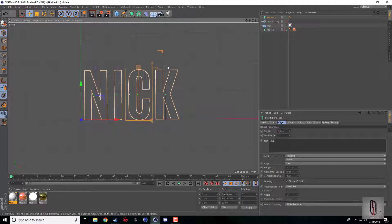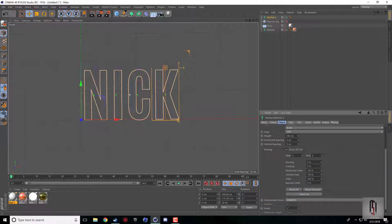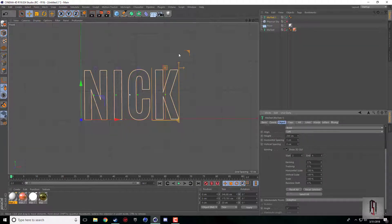When I click on the letters, it selects which letter I'm going to be affecting. You can either use the options inside your Attributes panel or there are some options directly on the screen.